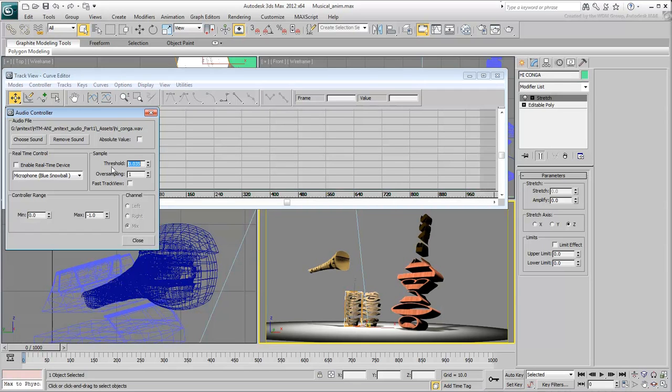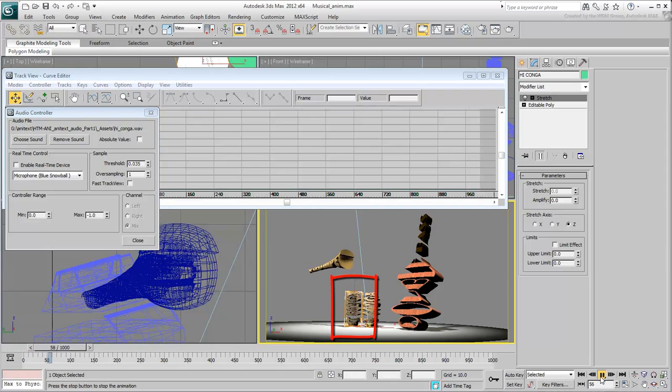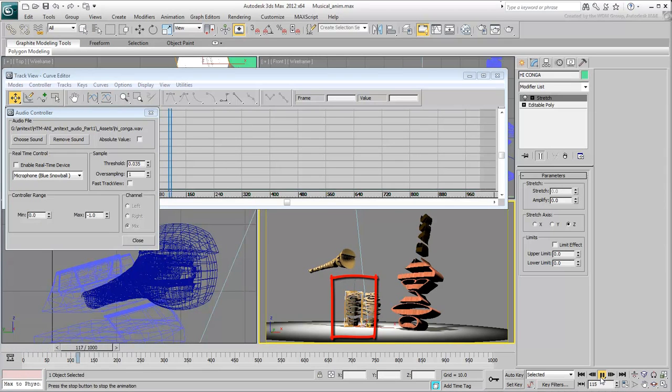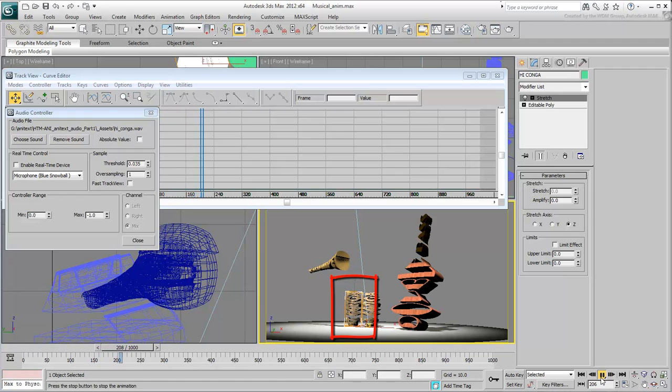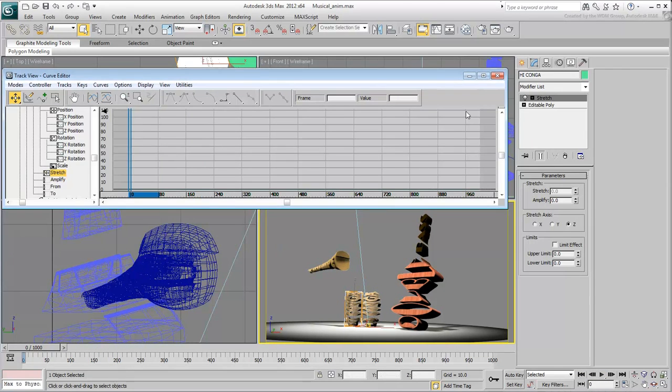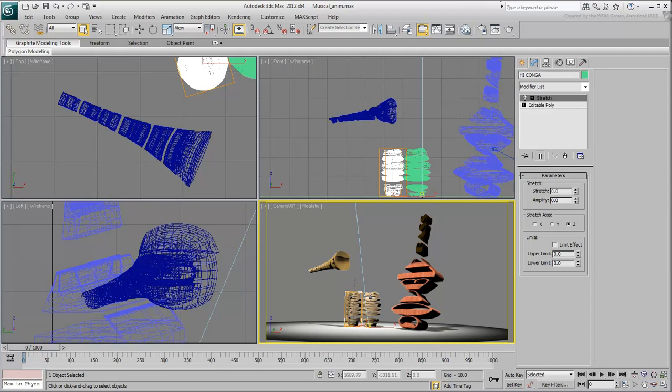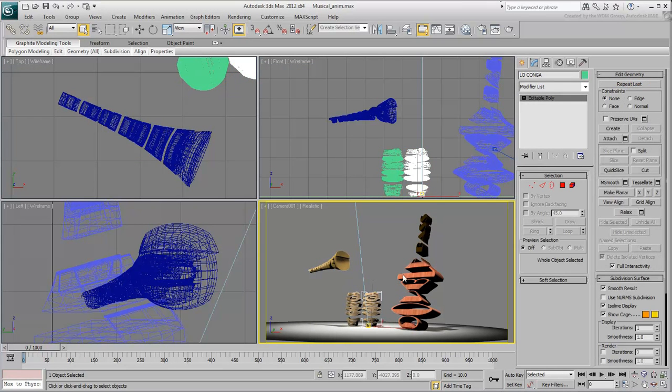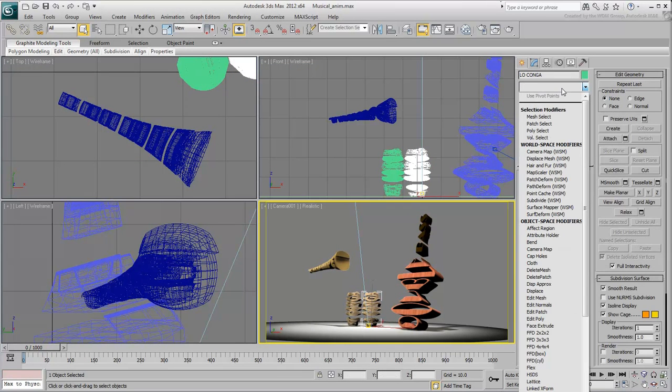Also, keep in mind that real-time playback in the viewport may not work too well depending on your system speed. You may need a preview render for further adjustments. Repeat the procedure on the second drum using the low conga wave audio file.